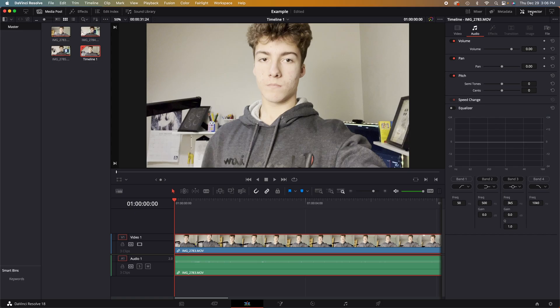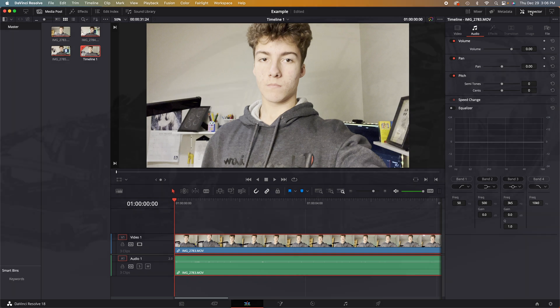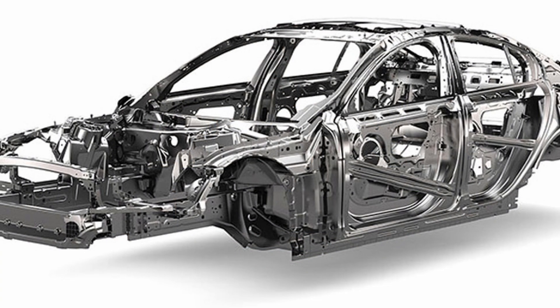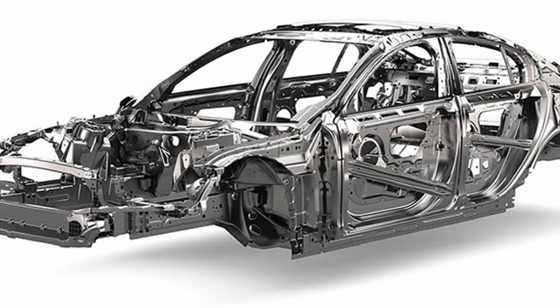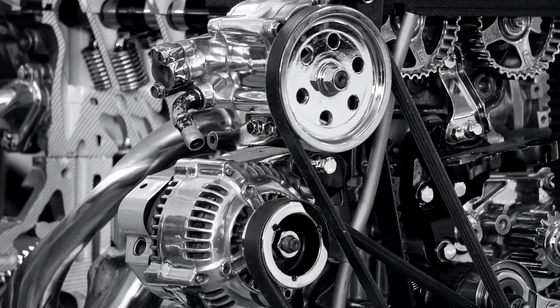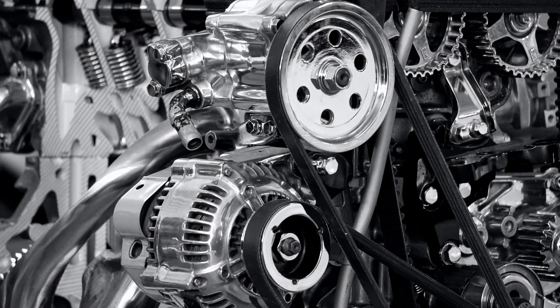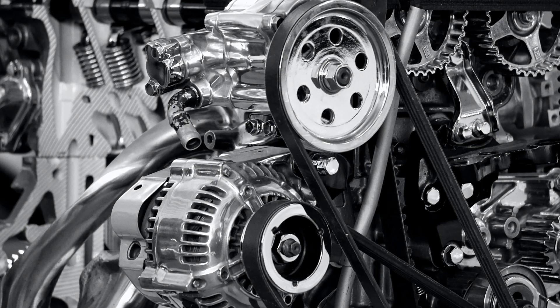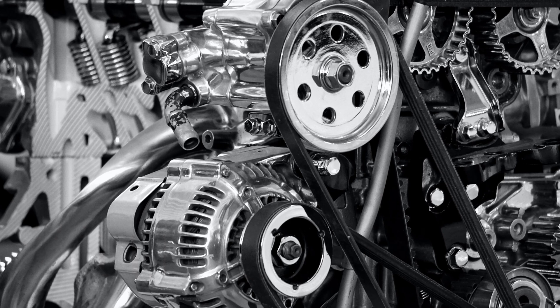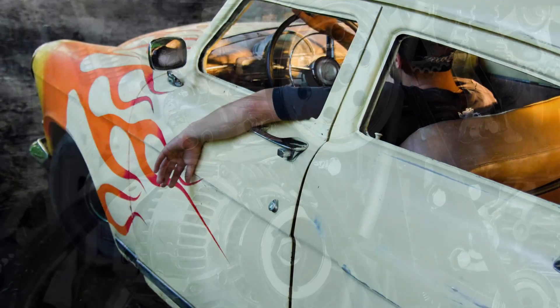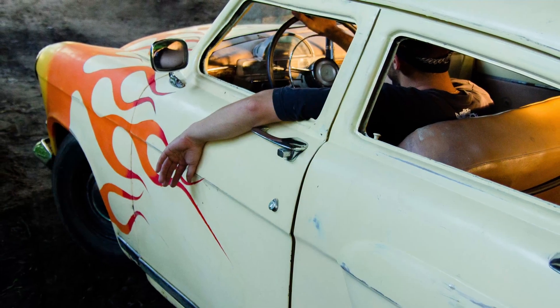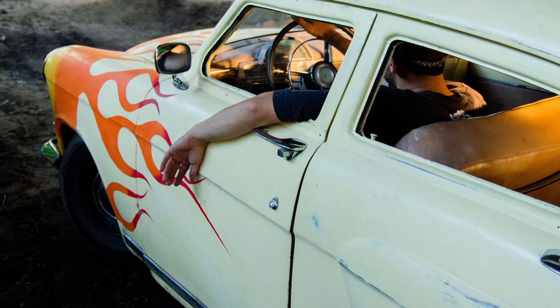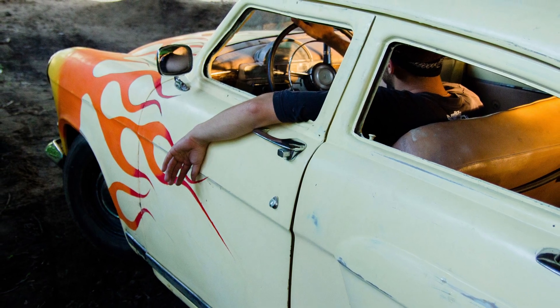If we are to use a car as an analogy, the inspector, along with all the cuts you will be making in the edit page, would be the frame of the car, the base to what all the rest is built on. Fusion would be all of the internal stuff, like the engine and lights, making it function with style, making it move for example. The color page would be the paint gloss and texture on the outside of the car, making it look good.